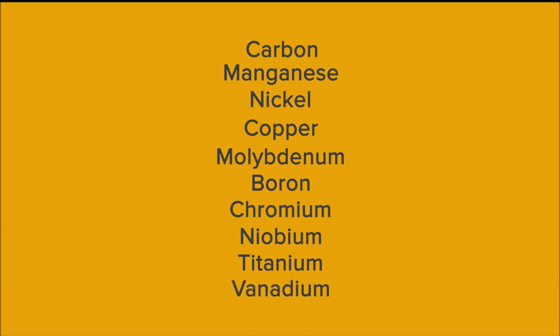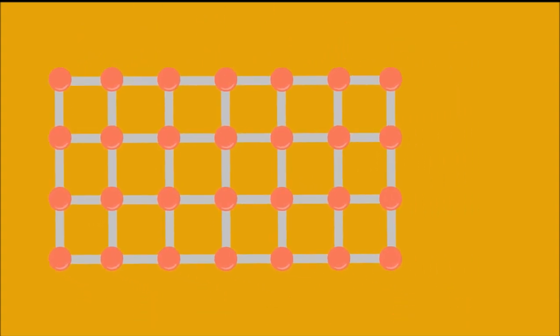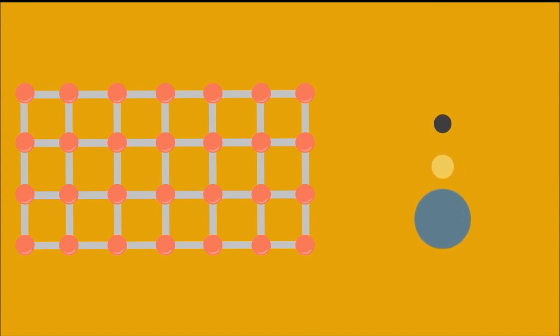In this way, we can tailor a steel to a specific application. So we take our grains of iron atoms and our alloying additions, which often have a different atomic size. For example, carbon is small, nickel is slightly smaller than iron, and molybdenum is slightly larger than iron.